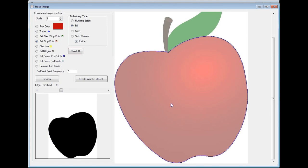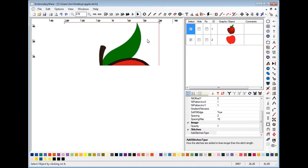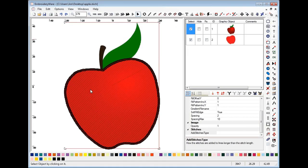Essentially, we're done with what we need for the fill. We simply say create graphic and it creates a graphic representing the apple fill. You can see now — after closing the screen — we actually have a fill for the apple.